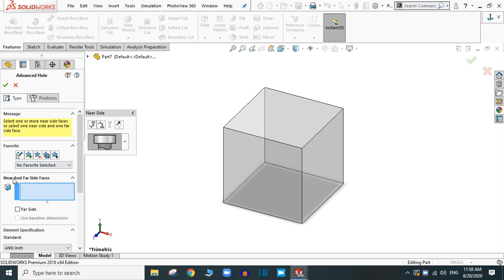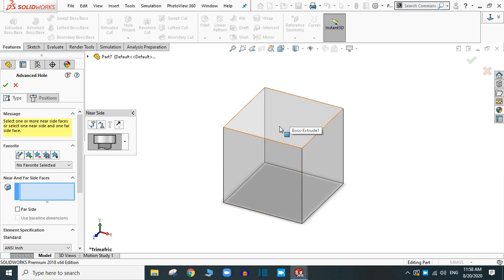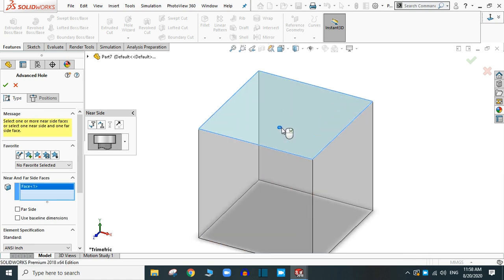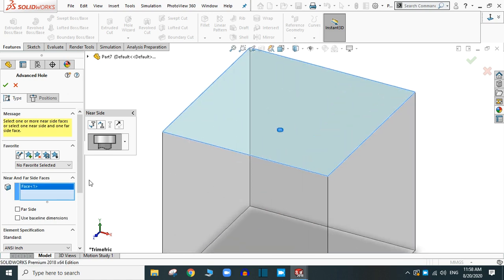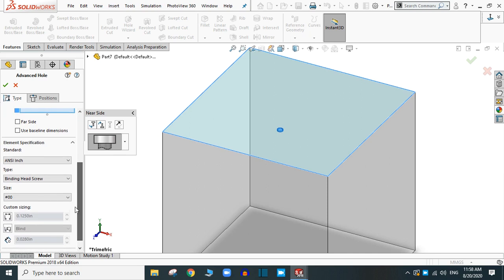Let's start from the near side. For this, we have to click here and choose a near side face. I'm going to choose this face. Now we have to provide the specification for the hole.